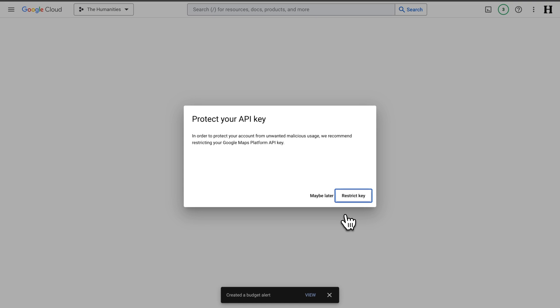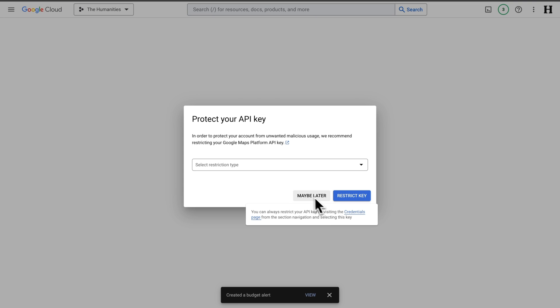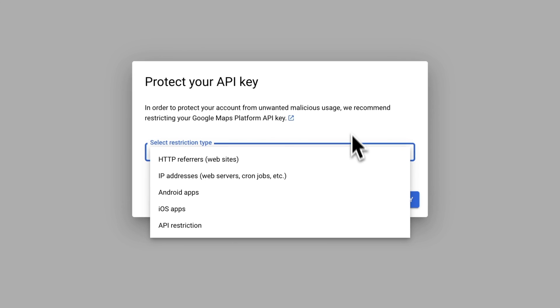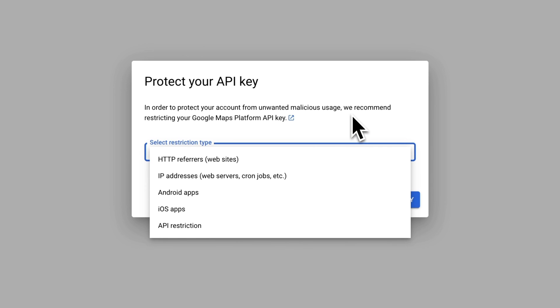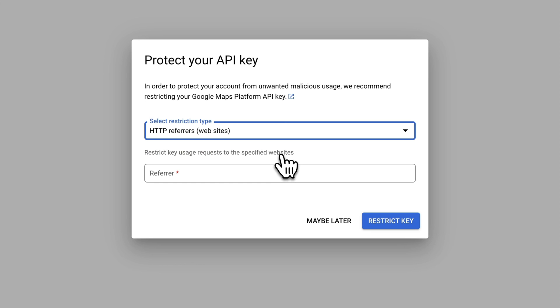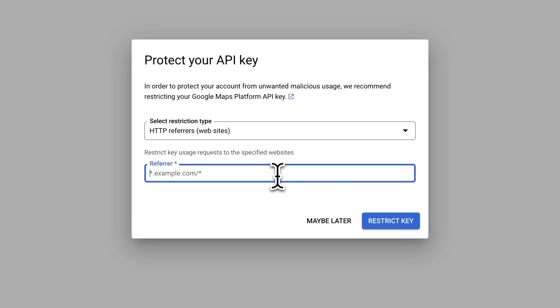Now you can also restrict your API key. It's optional, but I'd recommend it. So we can select the restriction type. You'll probably want to use HTTP referrers, which lets you select which domains this map will be used on. So let me add my domain and I'll restrict the key.